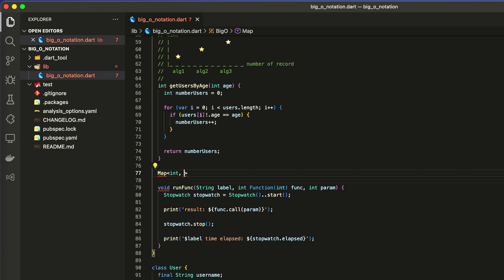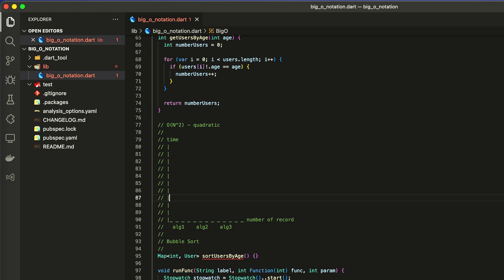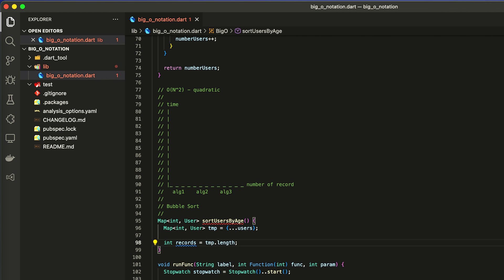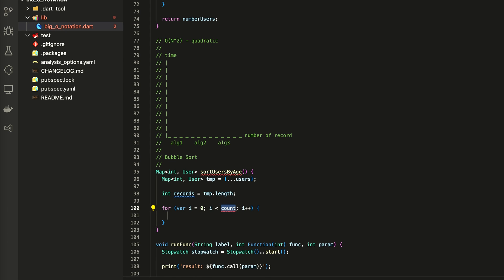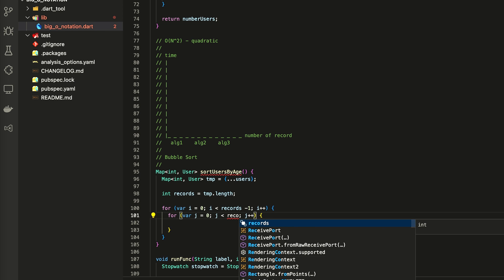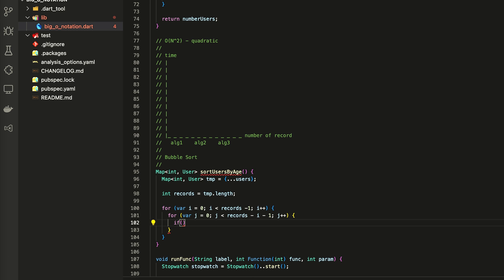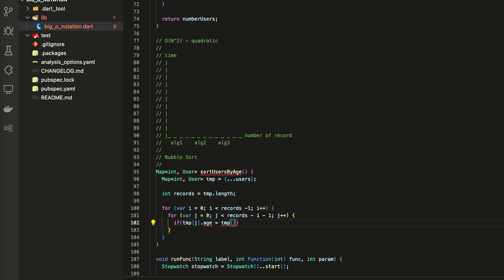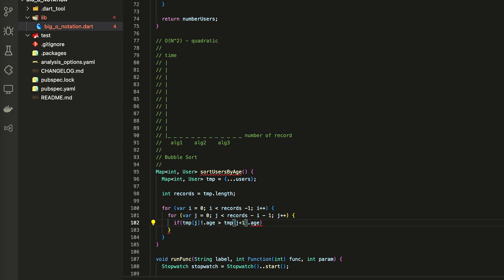Now let's deep dive into more complex things. It's Big O(N²). For it I will use the bubble sort algorithm, which you need to know as a developer. This algorithm has two loops, with one nested, where we need to swap values — in that way we will sort our map.